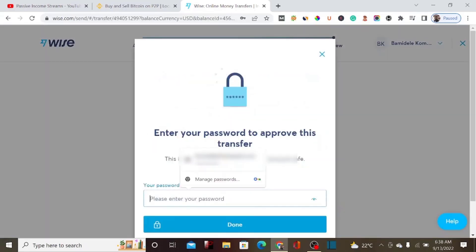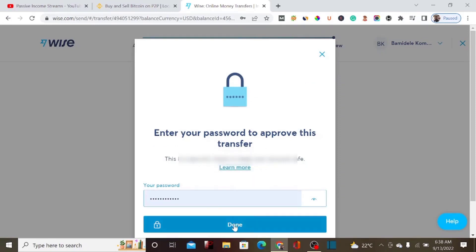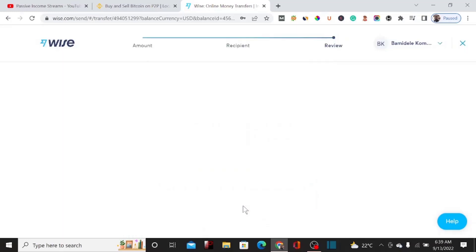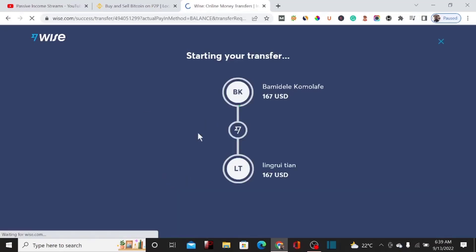We'll need to enter our Wise password, then click Done. Normally, Wise will send an OTP to your registered phone number to confirm the transaction. I'll enter the OTP sent to my phone number. Let's click Done and the payment will be sent successfully.